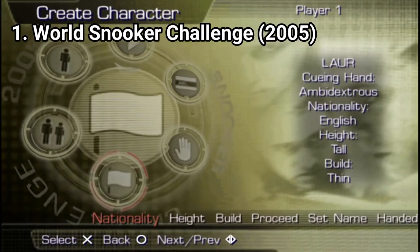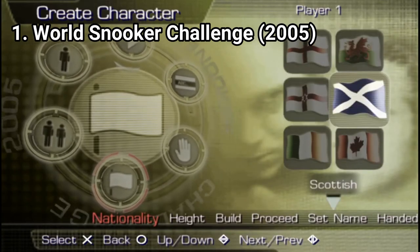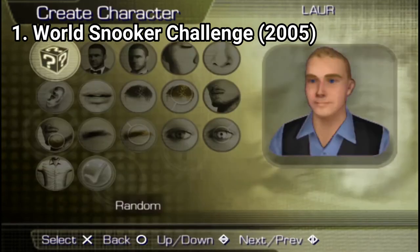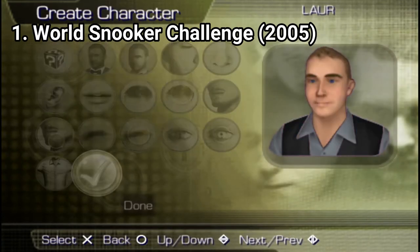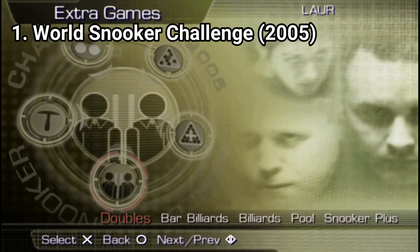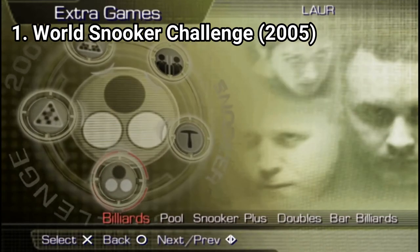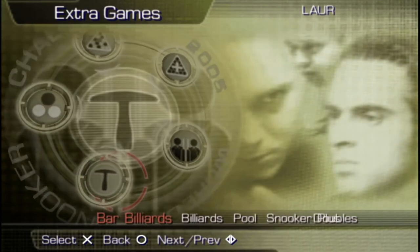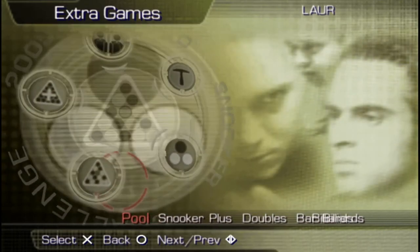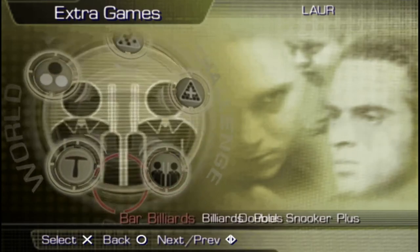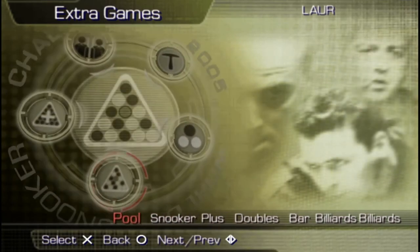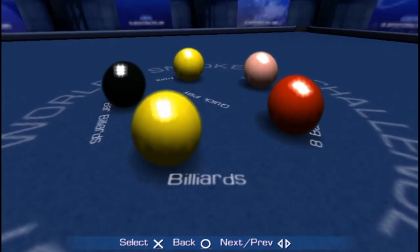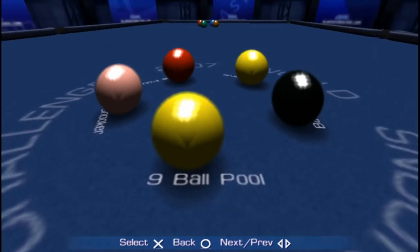Even if the games look the same, feel the same and play the same, there are some slight differences between the two, and I'm not talking about just the menu layouts. From what I've noticed, 2005 and 2007 have different match types. They still have the same number of match types, but for example 2005 has doubles and snooker plus — two match types that don't appear in 2007. But 2007 has 9 ball and 8 ball, which 2005 doesn't have.